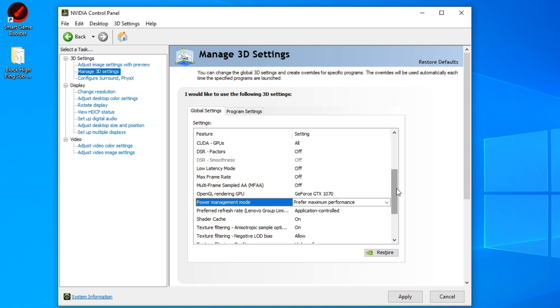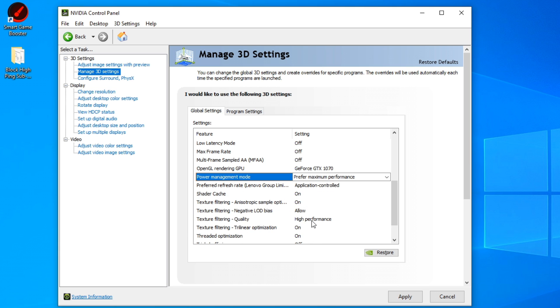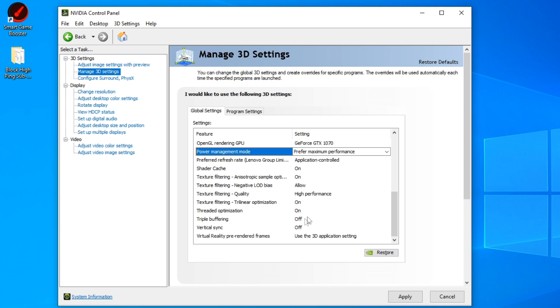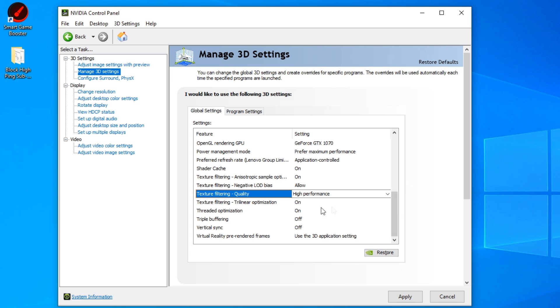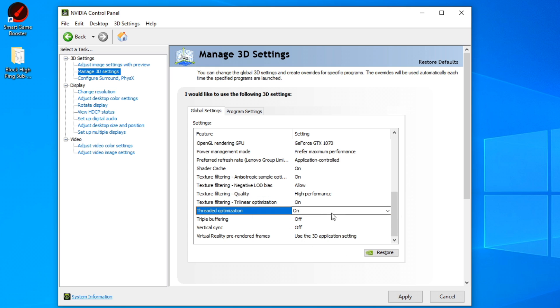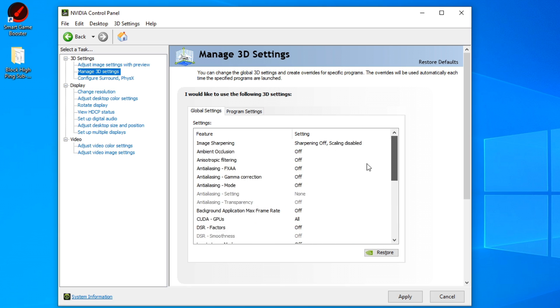And then the only thing you need selected here is power management. You want to have that on prefer maximum performance. This does mean that your graphics card will run a little heavier, so it can use up more of your battery life on your laptop, but in my opinion it's worth it because it gives you a lot more performance, especially if you have your laptop already plugged in or if you're on a desktop. Then absolutely make sure it's on maximum performance. Other than that, then everything you can just have the rest of these things on. So for texture filtering, you want to have this on high performance as well. So that also helps with performance rendering textures and stuff.